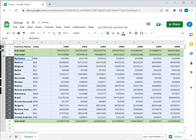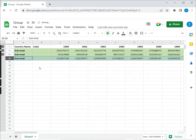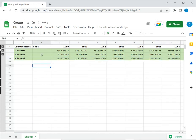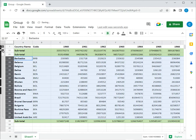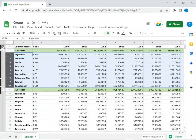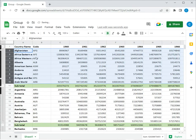Now if I collapse these groups, I can see only the subtotals. At any time I can of course expand them again to see all the rows that comprise each group.